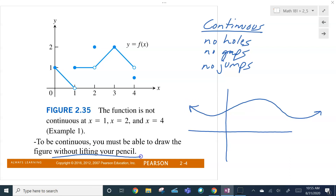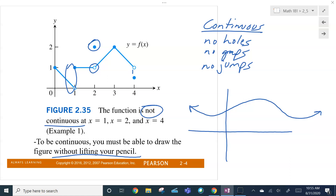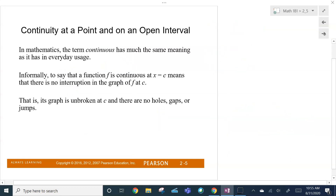I can draw it without lifting my pencil. So this one is not continuous, obviously, because we've got the gap here. We've got a jump here — instead of being defined here, it's defined up here. You've got that jump right there, and another jump right here. So it's not continuous at any of those X values at one, two, or four, because I had to lift my pencil to draw that thing. Again: no holes, no gaps, no jumps.